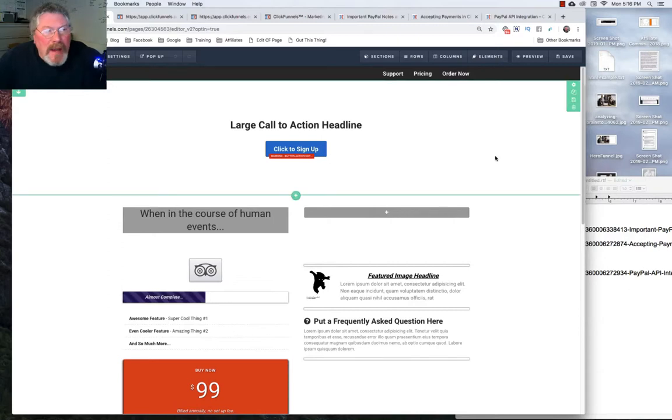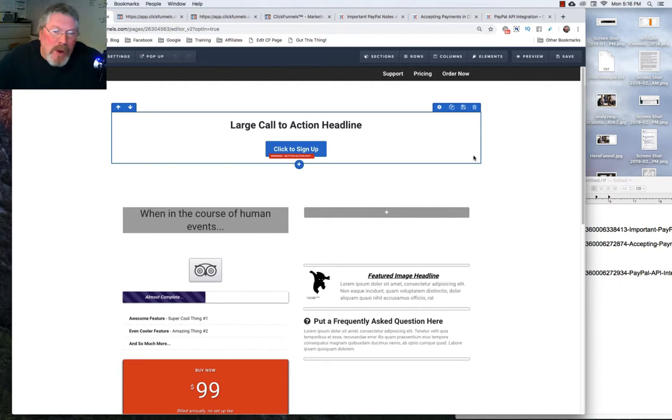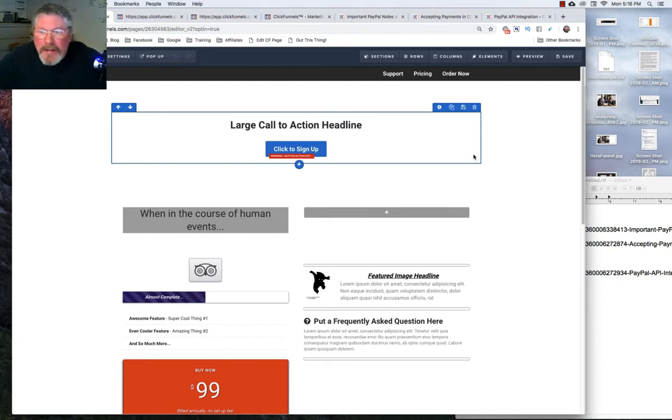Welcome back, this is Dan Havie with CF Ninja Hacks. In this video I want to take just a moment and talk about testing your funnels once you get them up and start working with them.